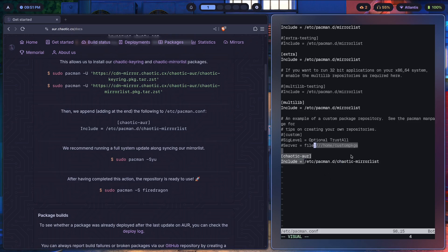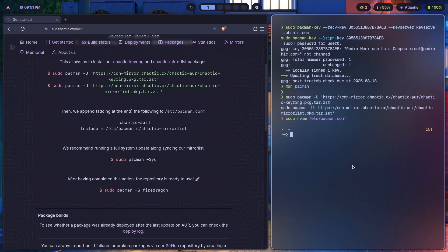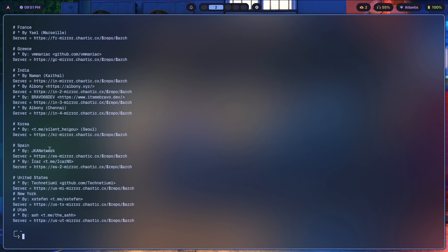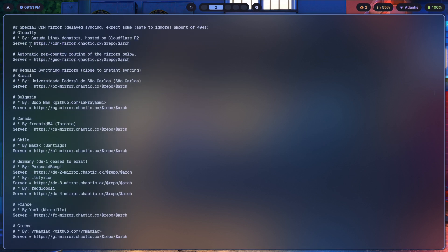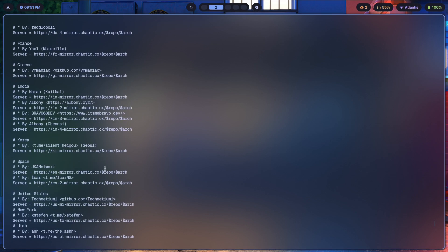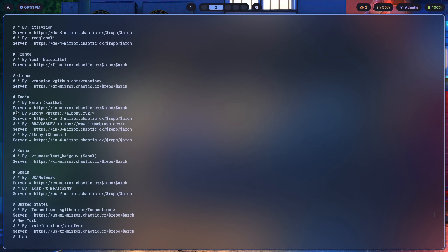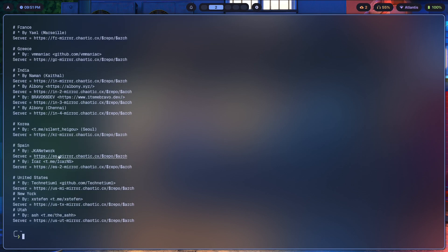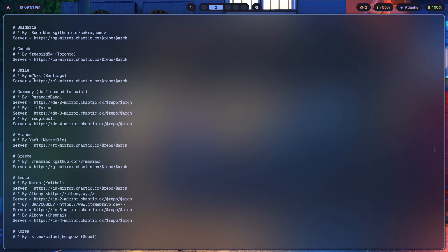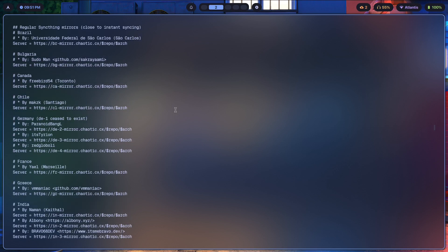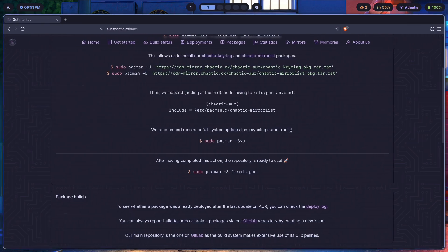Just copy this and paste it over here. We're just including /etc/pacman.d/chaotic-mirrorlist. Now what's this mirror list file? This mirror list file is just going to contain a list of mirrors. Let me cat that out so you can see what it's all about. These are all the different mirrors that we're going to use to install AUR packages without having to compile stuff. We have Korea, Spain, the United States, Utah, New York, India, Greece, France, Germany, Chile, Canada. We basically have a lot of countries over here.